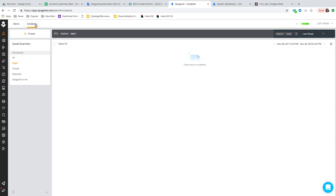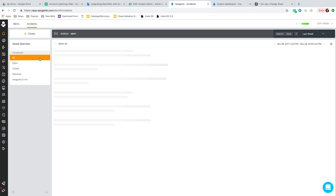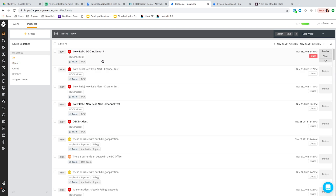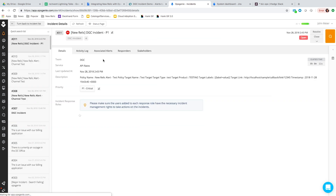We're going to go to the Incidents tab. We have this brand new incident created from the New Relic alert. An incident in Opsgenie can be one or more alerts rolled up into a single event. Within Opsgenie, we have rules set in place to create incidents within Jira Ops, so I'm going to pull up the Jira Ops integration.